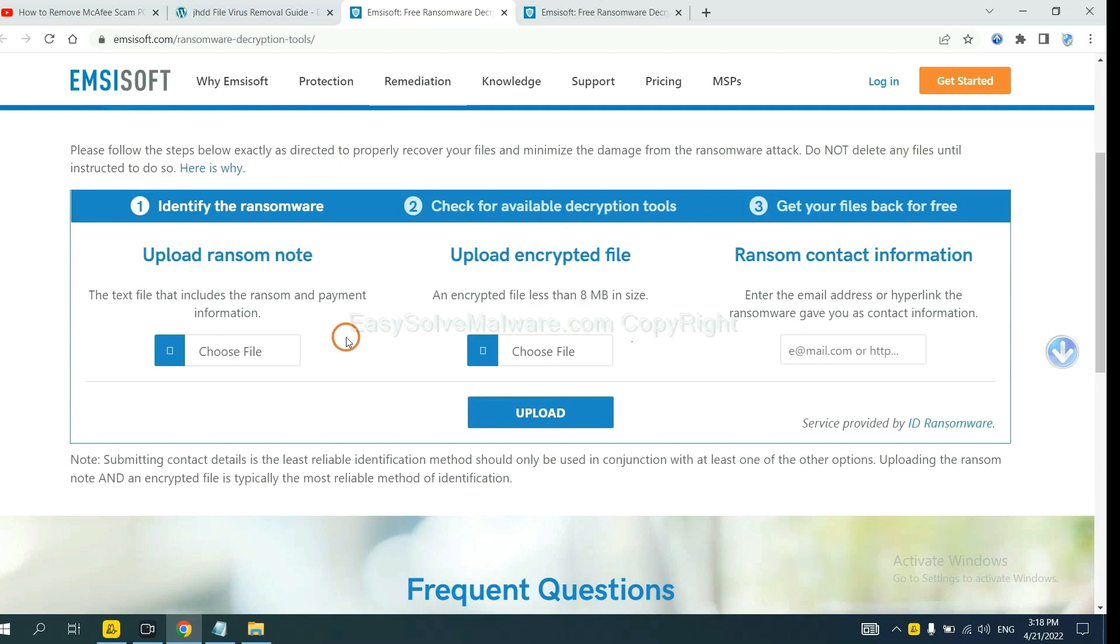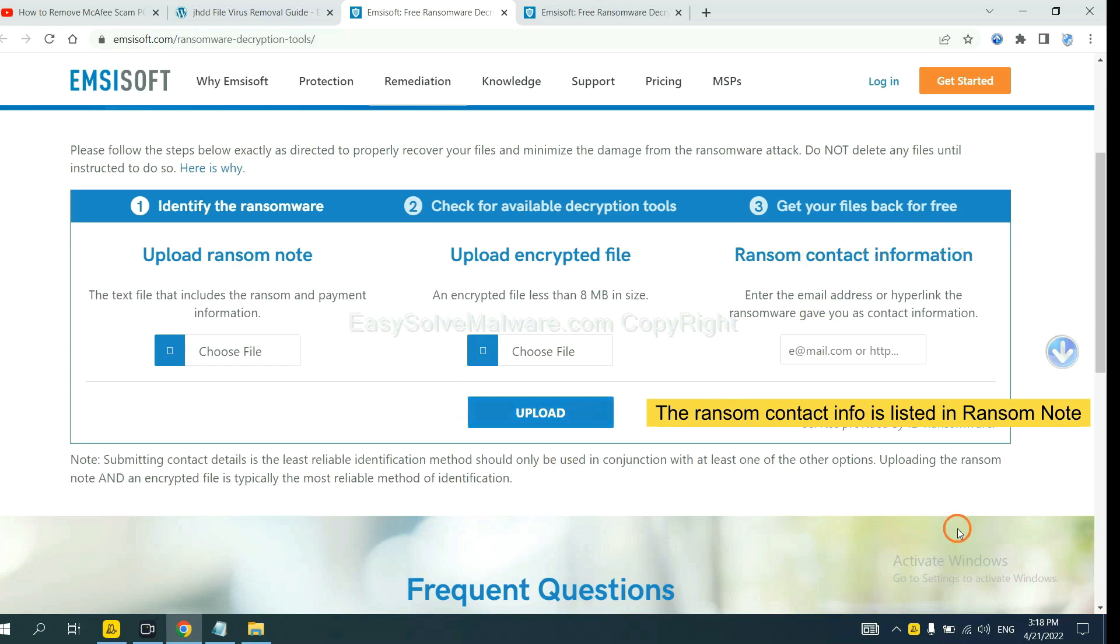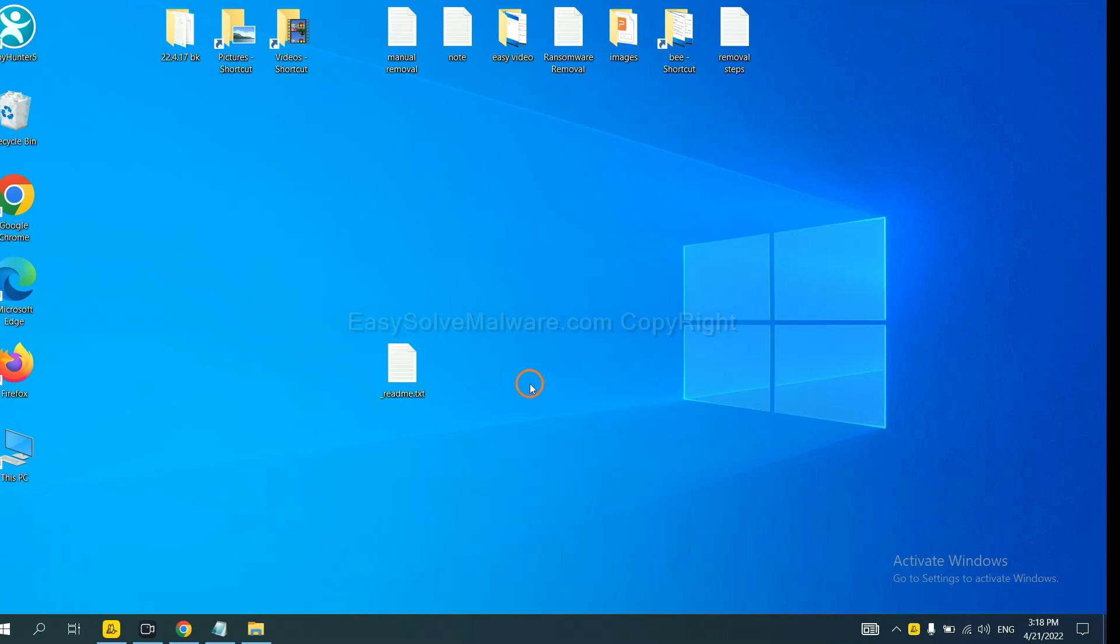Here, you need to upload the ransom note and the encrypted file. And then input the ransom contact information. This is in the ransom note. Let me show you.